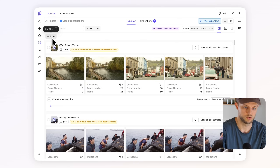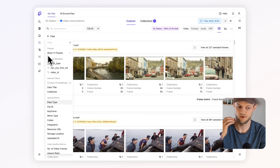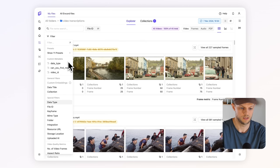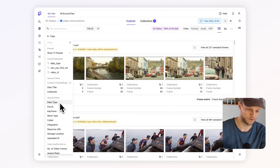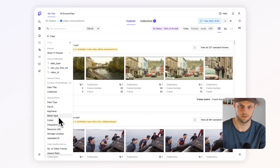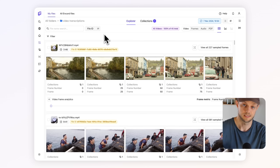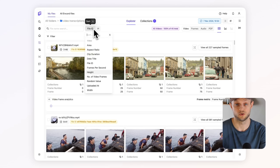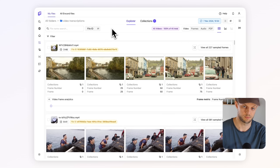Index is one of our products in which you can filter your data based on everything from your custom metadata to general filters like data title or collections, or specific filters like data type, keyframes, mime types, you name it. Combine these filters with sorting, slicing and even similarity search on embeddings. That gives you all the power you need to build big multimodal data projects.